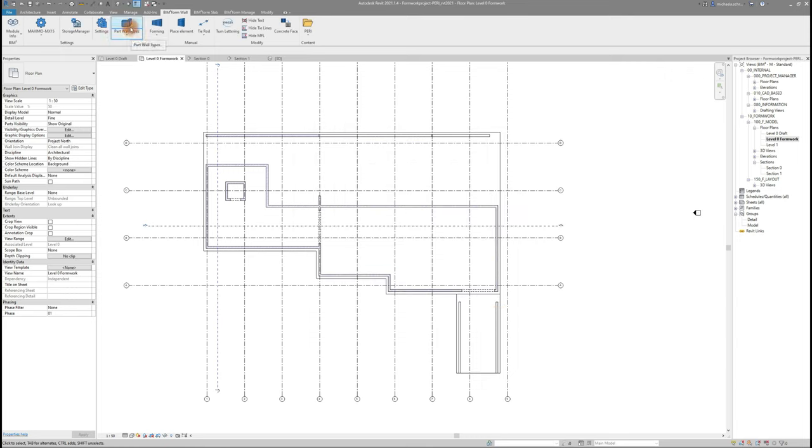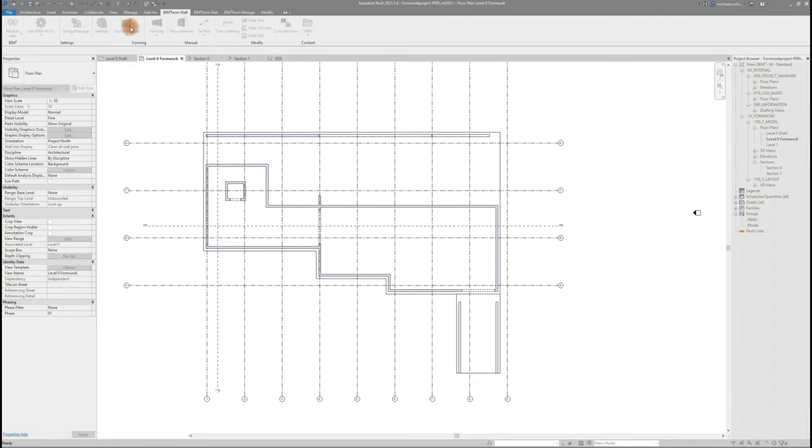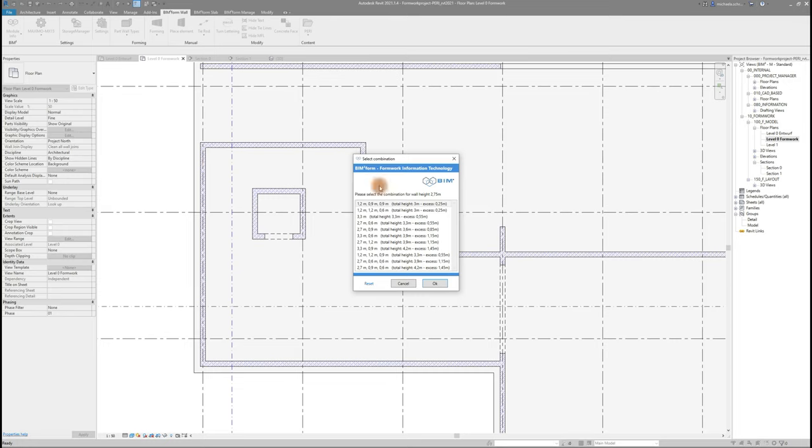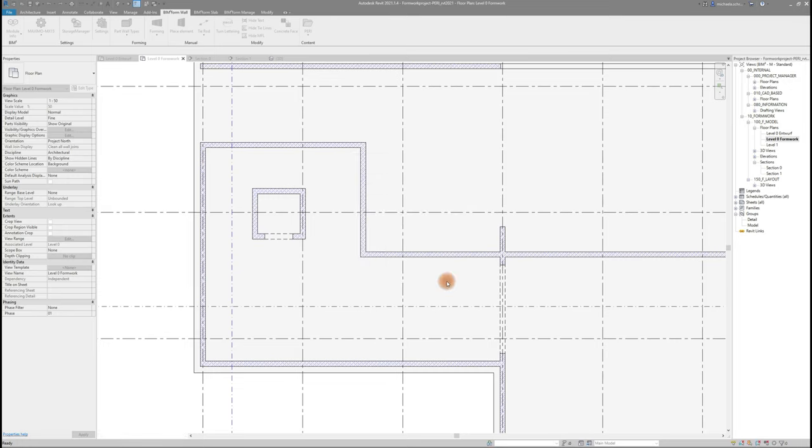Start with clicking the first command, Part wall types, then click two walls to place formwork on this corner. BIM2FOAM will give you some options for height constellations to choose from and after clicking OK, it will place the corners including accessories like towers.